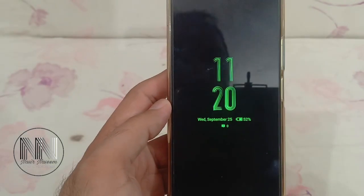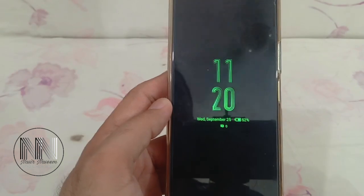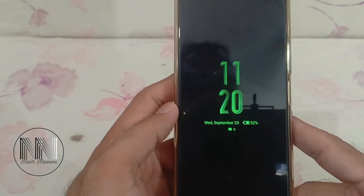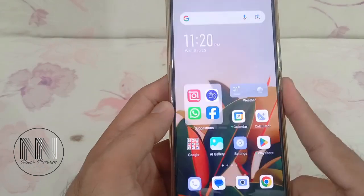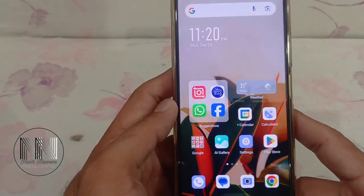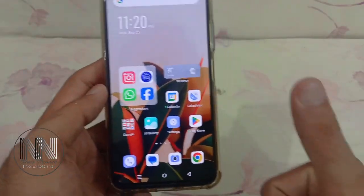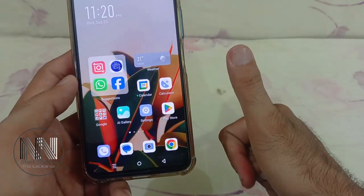So this is how you can set your display as Always On. I think that's enough for today's video. Thanks for watching, take care.